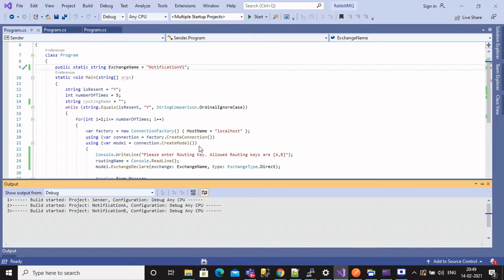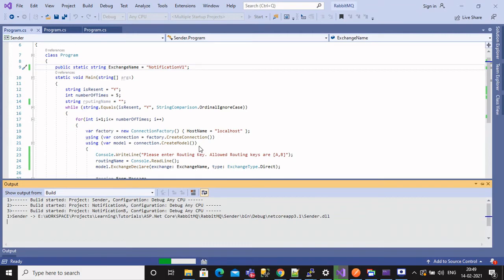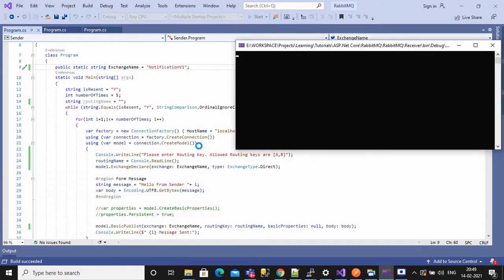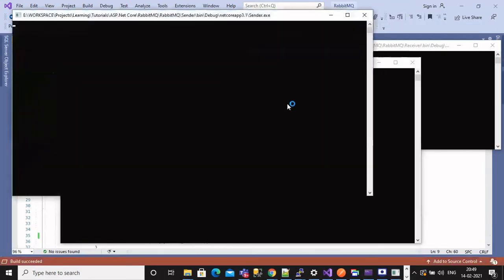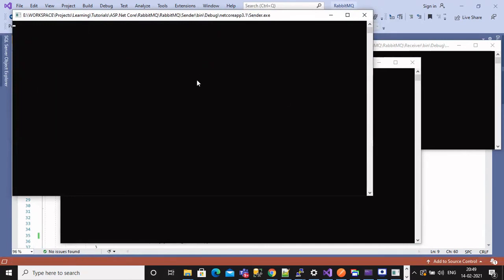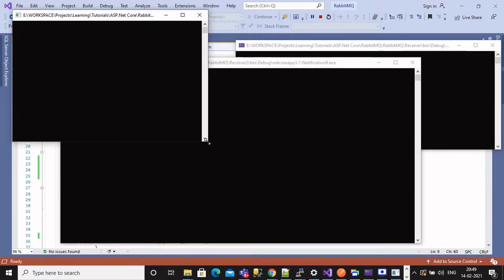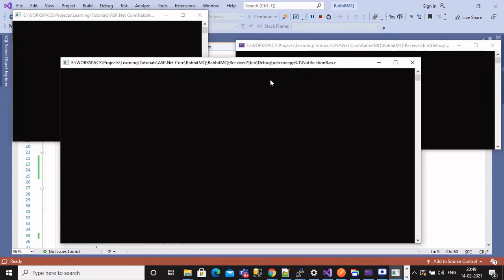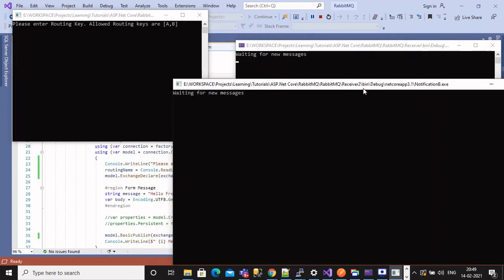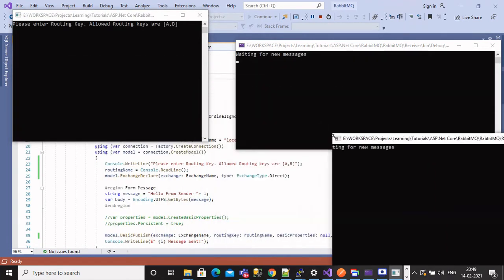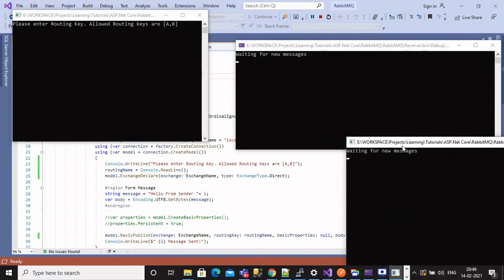Now let's build the solution and run all projects. So now three console windows will be running, one for publisher and two for subscribers. Let's expand in such a way that we will be able to see all three at once and will observe whether messages are sent to proper subscriber or not.